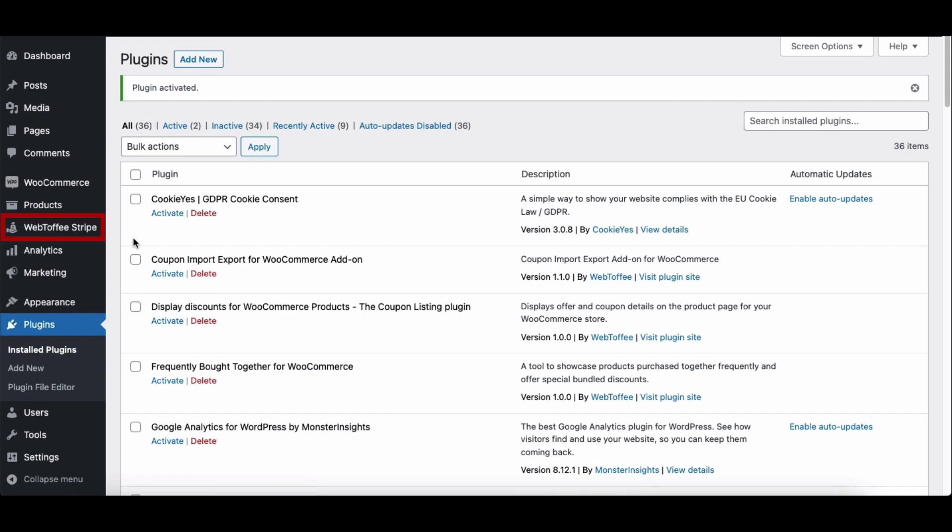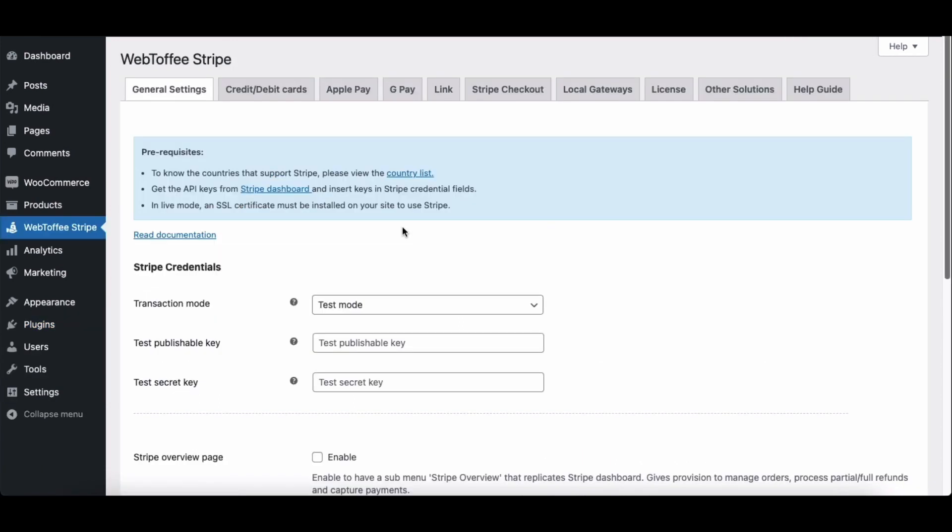You can see a new menu added to your WordPress dashboard. Click on the Webtoffee Stripe menu. Here, we have some prerequisites before configuring the plugin.